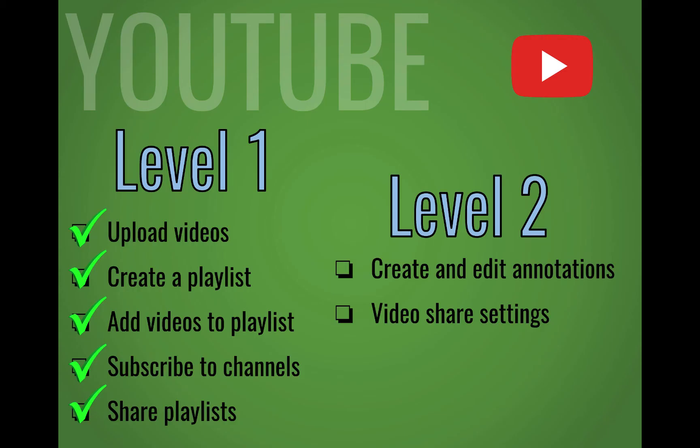So in Level 2, we've looked at how to create and edit annotations in the different share settings for your videos.